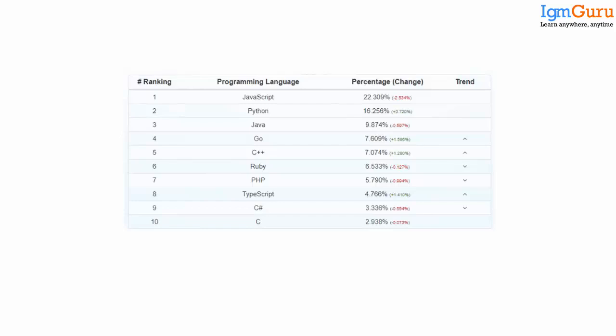Looking at the market trend, Golang currently sits around ranking four, but over the past few years the percentage change in market stake for Golang is 1.586%. This is the increase during the past year alone, which clearly shows people are liking Golang. Even Python, being such a famous language used for machine learning, only gained an additional market stake of 0.72% in comparison.